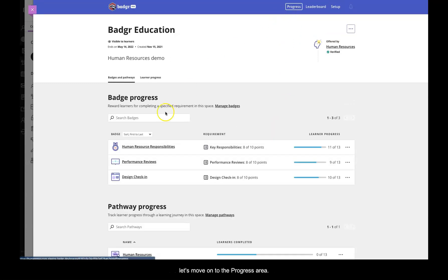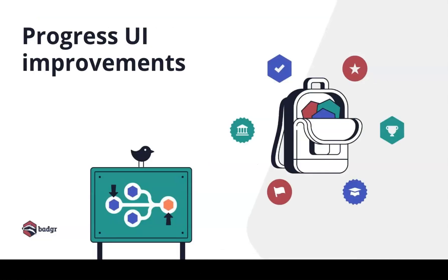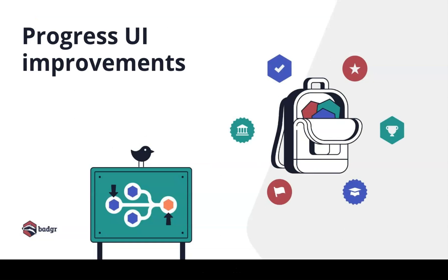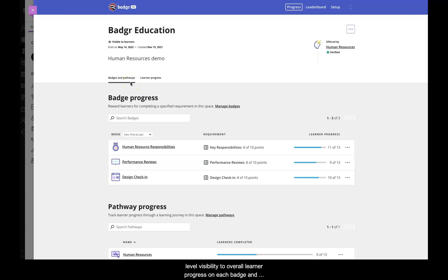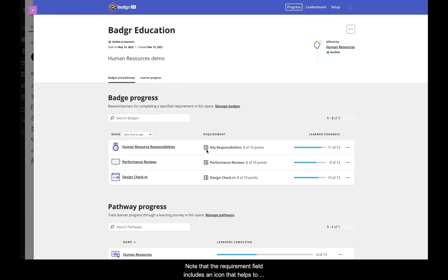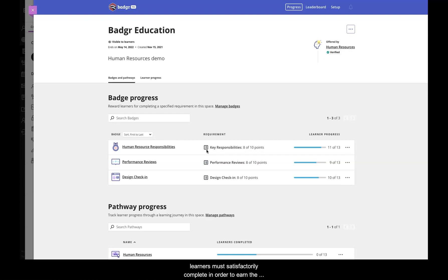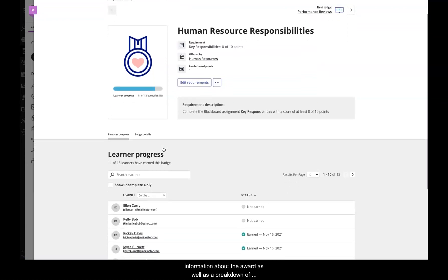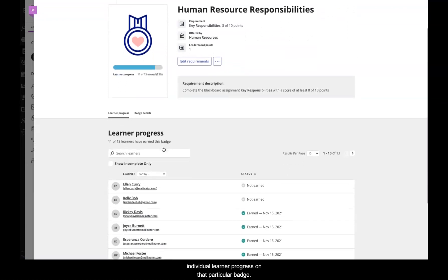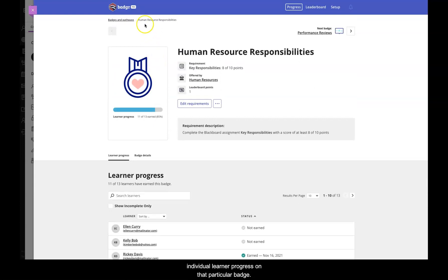We'll take the next few minutes to review improvements to the user interface in the progress area of the application. The first area we see is the Badges and Pathways overview, which provides us with high level visibility to overall learner progress on each badge and requirement, as well as progress on pathways. Note that the requirement field includes an icon that helps to visually distinguish between the types of Blackboard course components that comprise the requirements learners must satisfactorily complete in order to earn the associated badge. Clicking into a badge in the Badges and Pathways area opens up a page that displays rich visual and descriptive information about the award, as well as a breakdown of individual learner progress on that particular badge.